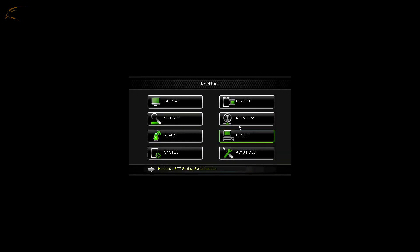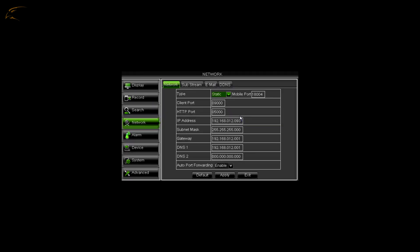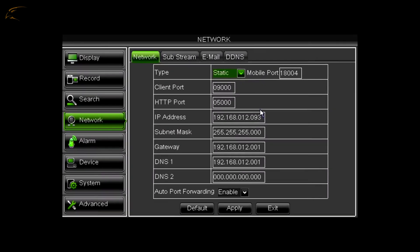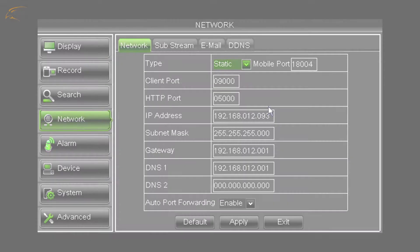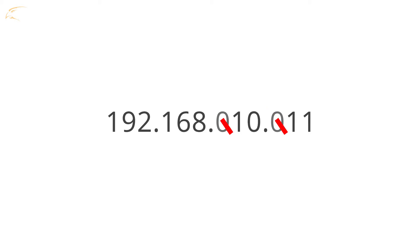Select Network. The settings that appear may vary. Any zeros in front of a number should not be written down for later steps. For example, 192.168.010.011 will be 192.168.10.11.